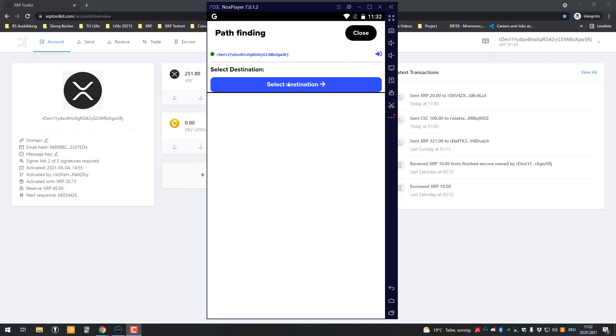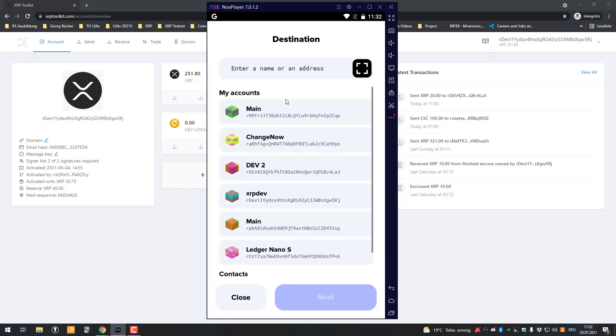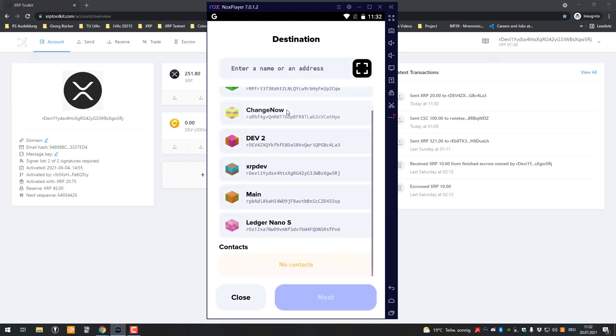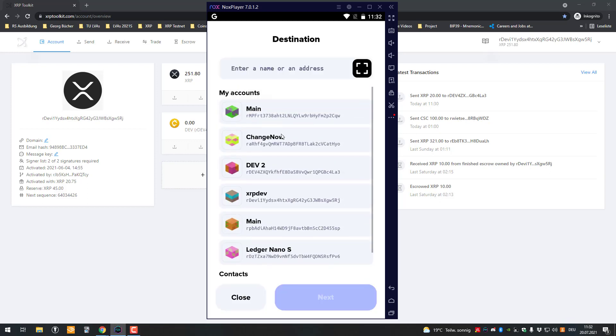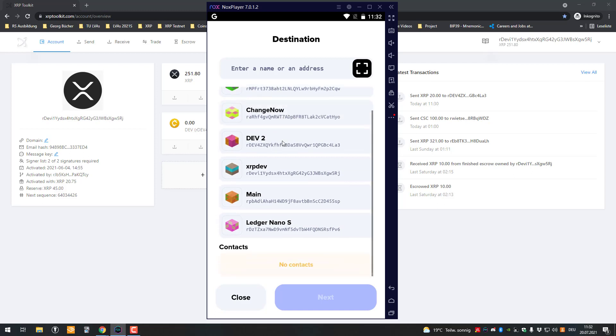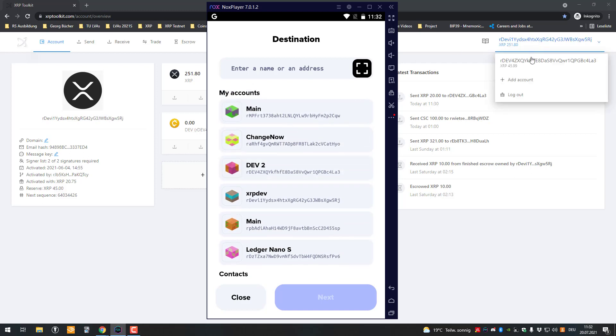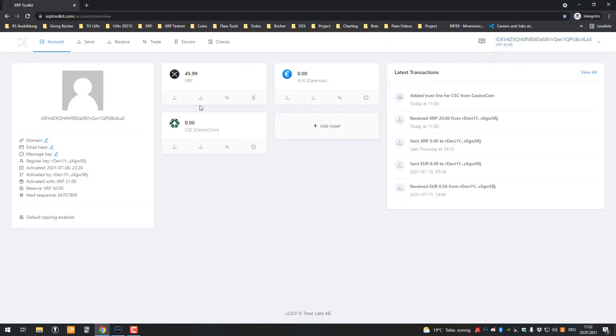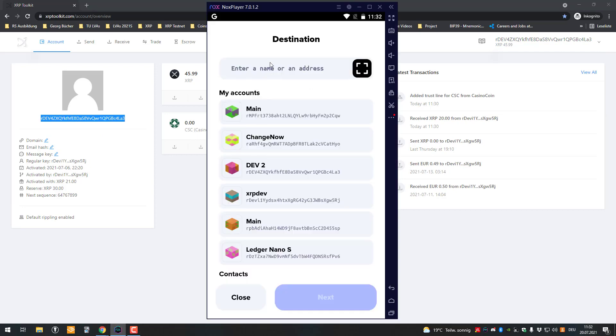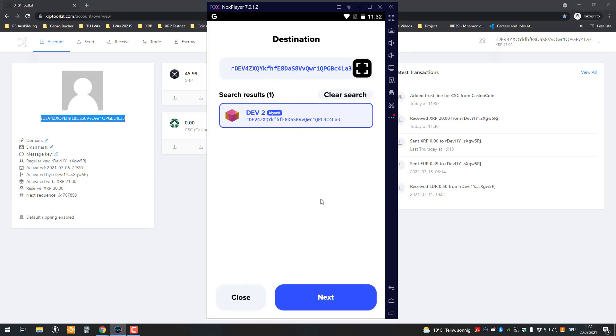I open the app now and you can see here that I've got the account. I can select the destination and the destination will be my other account here, the dev2 account.